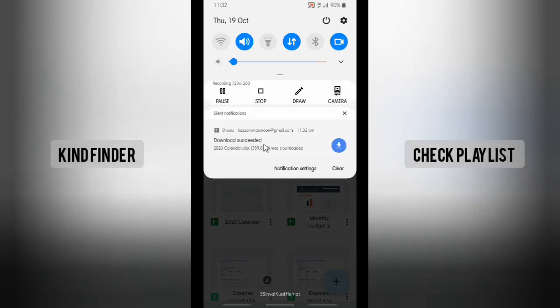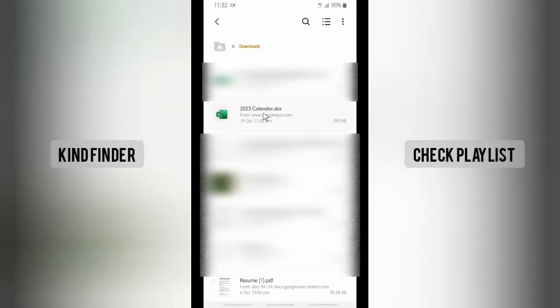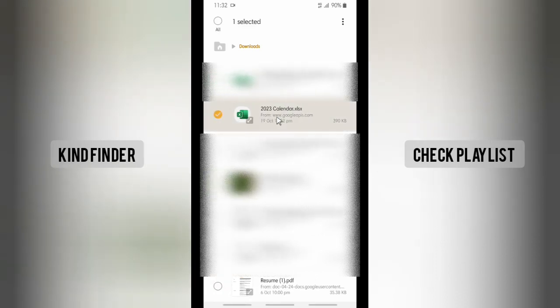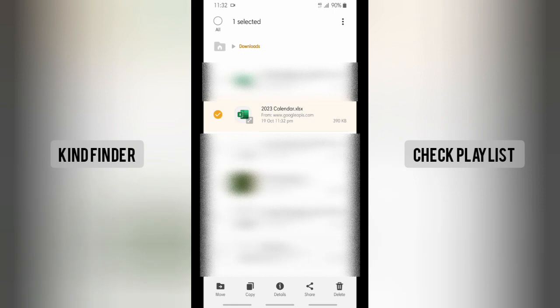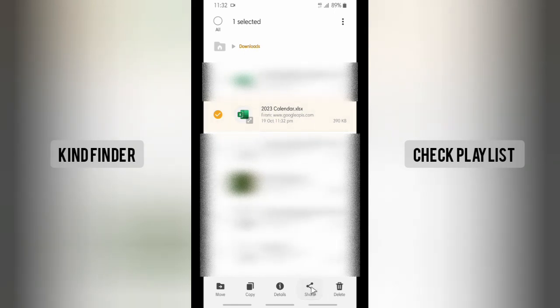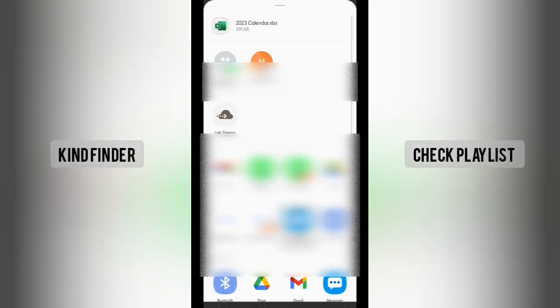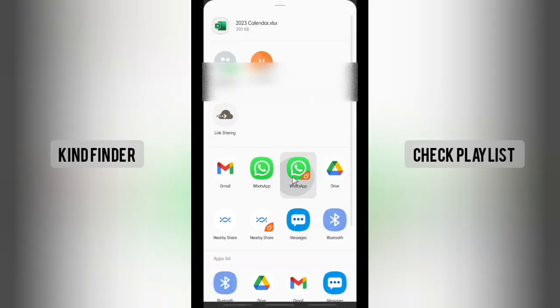The file has been downloaded successfully. So this is the file. Now what you should do is you need to tap and hold, or you can just easily tap and share that. Tap on share, and now you can choose WhatsApp here.